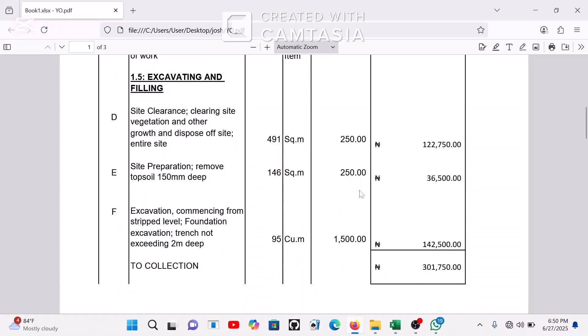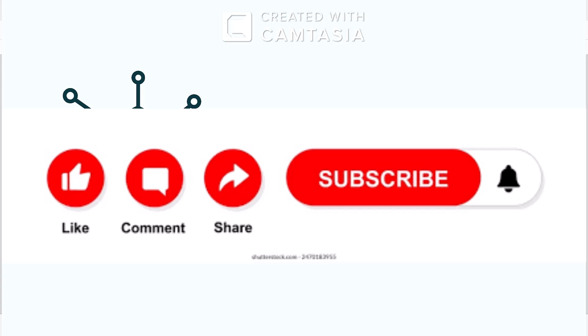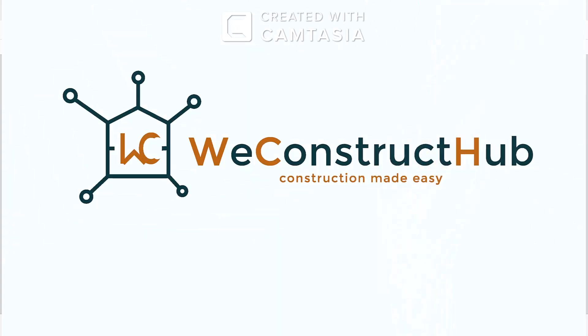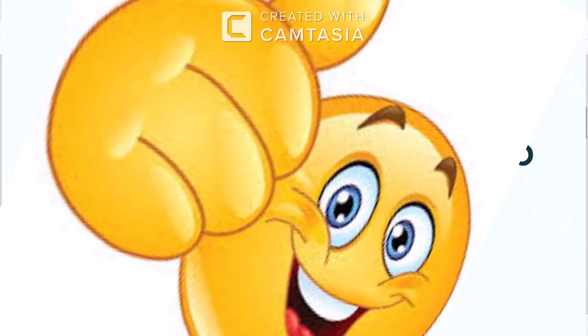Once you do this, save it as a template. You just change the quantities and rates and Excel will handle the rest. Always convert to PDF before sending to your client. That's how to create a basic BOQ in Excel — fast, clean, and functional. In the next video we'll look at how to set up a material and labour schedule to track what's happening on your site. If this helped you, don't forget to like, share, and subscribe. Drop any questions in the comments below — see you next time, cheers!